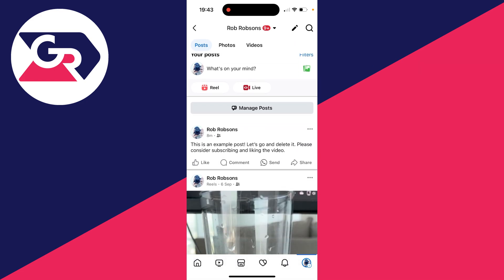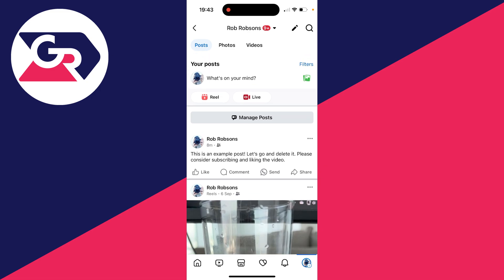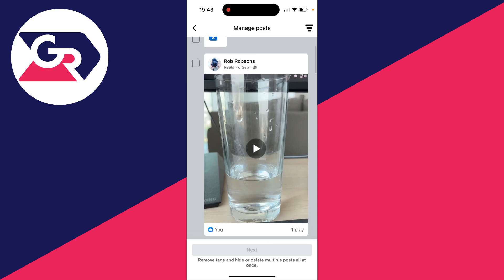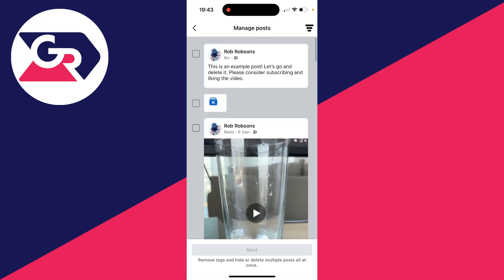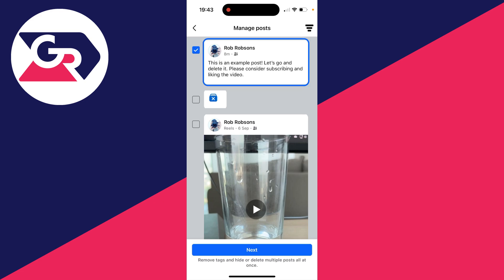Scroll down and locate the option 'Manage Posts', just below 'What's on your mind'. Click there and you can scroll through to see your posts. Then select the post or posts you want to delete.